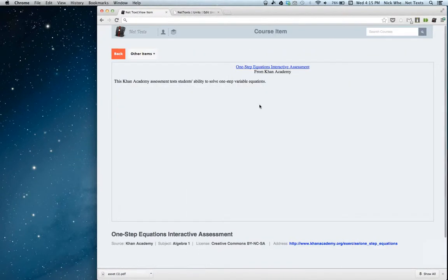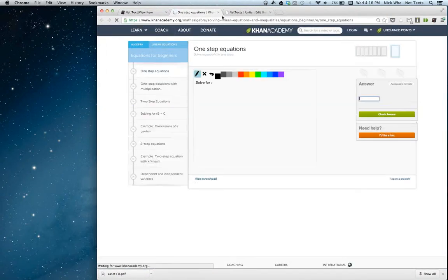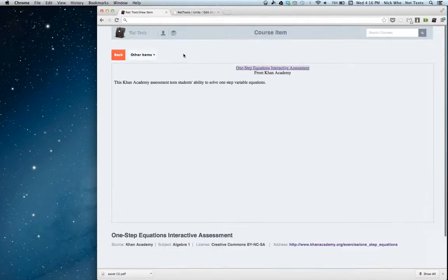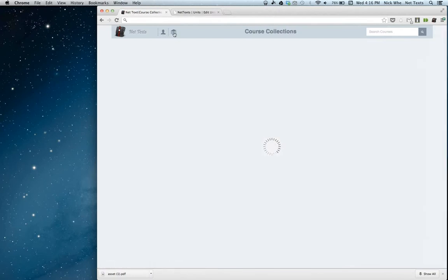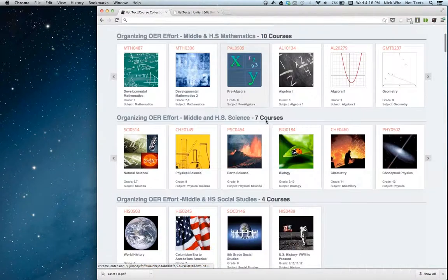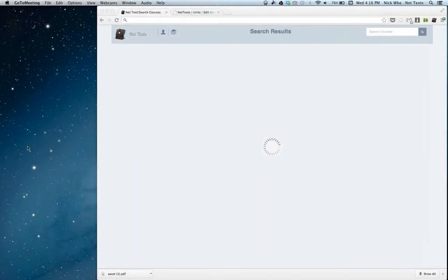This is all offline. The only time they would need an internet connection is if they wanted to use a web link. Normally, students would not need an internet connection to view these courses. The way that these courses are downloaded is similar to our iPad and Android app. We have a course collections page where students can find courses to download. They can also search for a course.